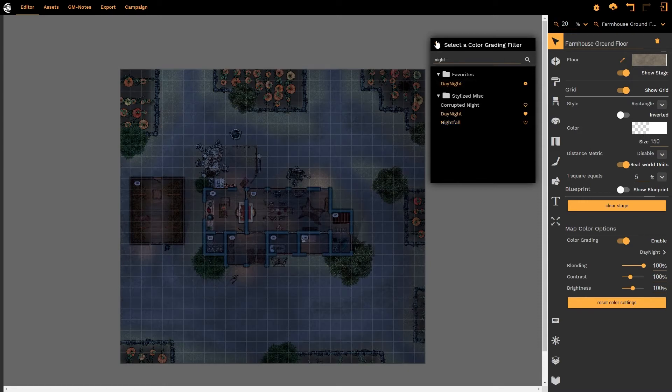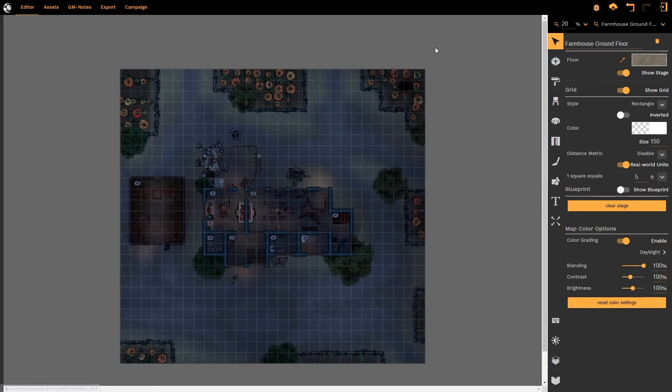And with that selected I'm going to close the color grading filter box and now we turn our attention to the blending, contrast, and brightness options.